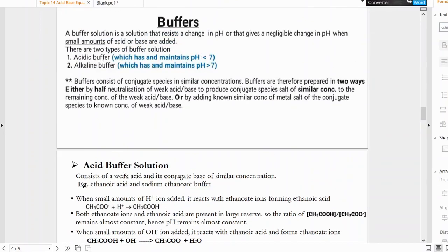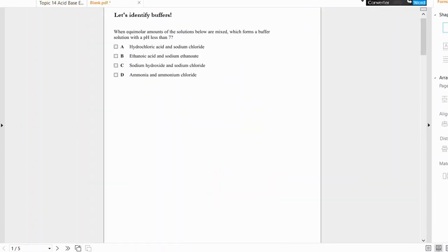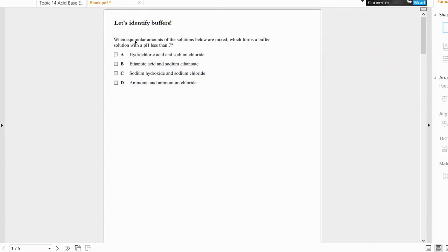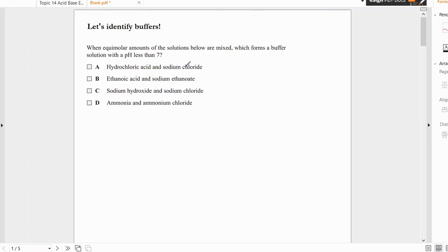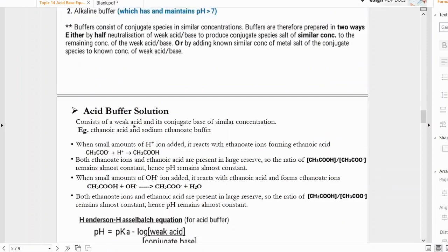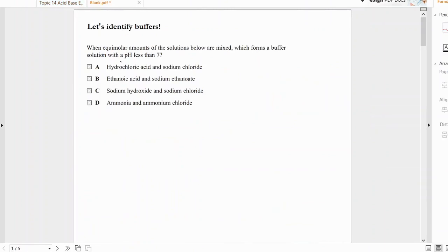Now let's identify some buffers using an MCQ. When equimolar amounts of solutions are mixed, which forms a buffer solution with a pH less than seven — i.e., an acidic buffer? Option A: hydrochloric acid and sodium chloride — HCl is a strong acid, and the definition requires a weak acid, so this cannot be the answer.